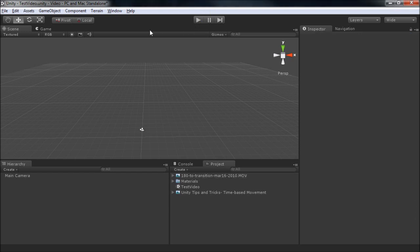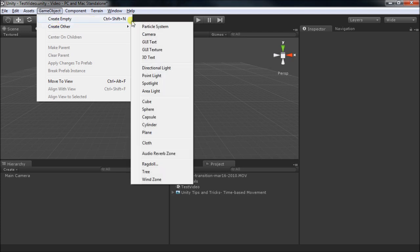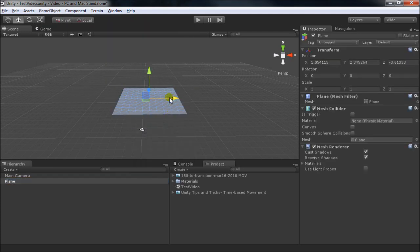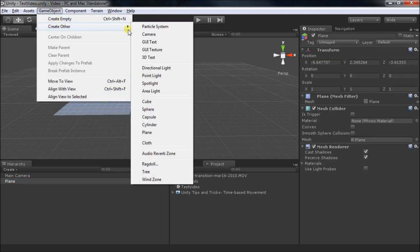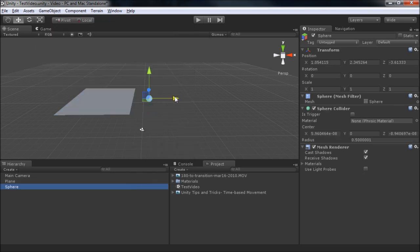Let's create a couple of objects to apply our videos to. Start with the plane. And let's get a little bit crazier with the sphere.